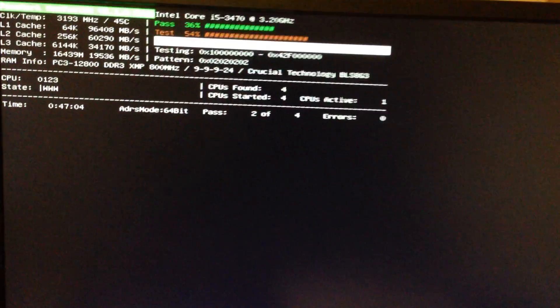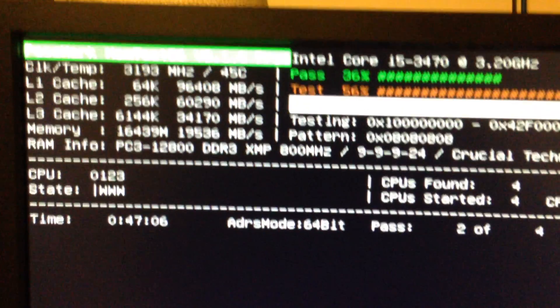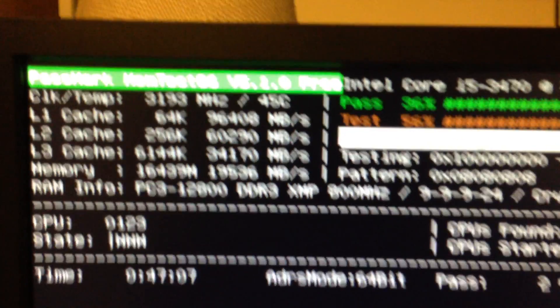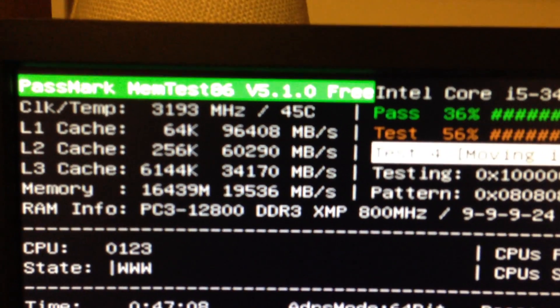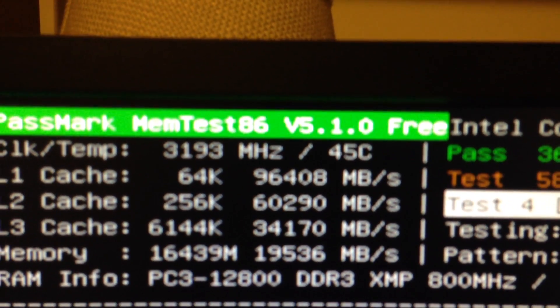So I jumped on the Internet, did some research, and downloaded a version of MemTest. It's called MemTest86.